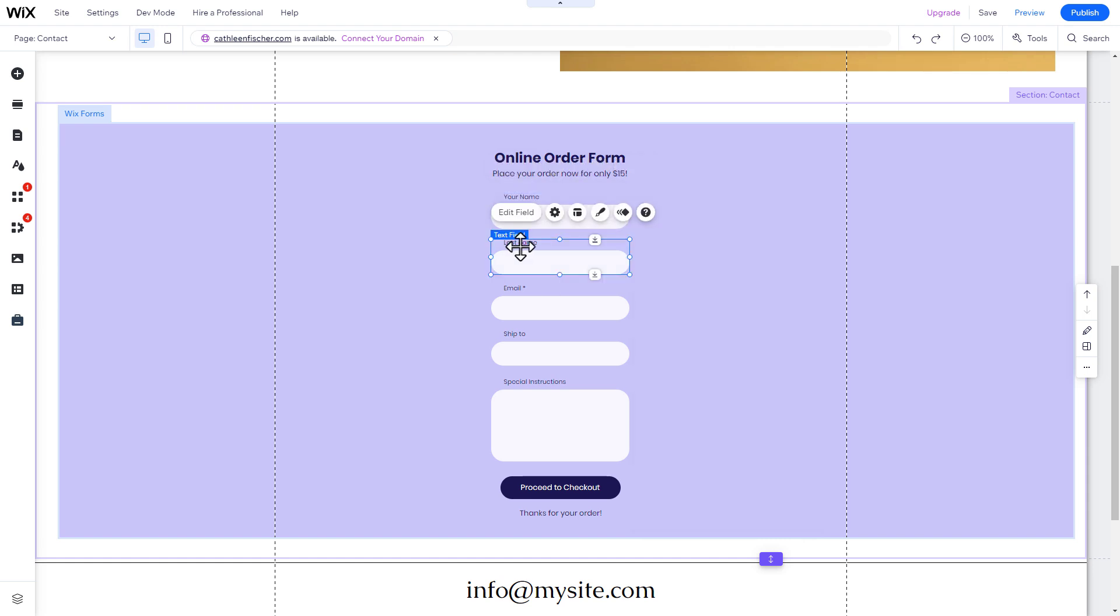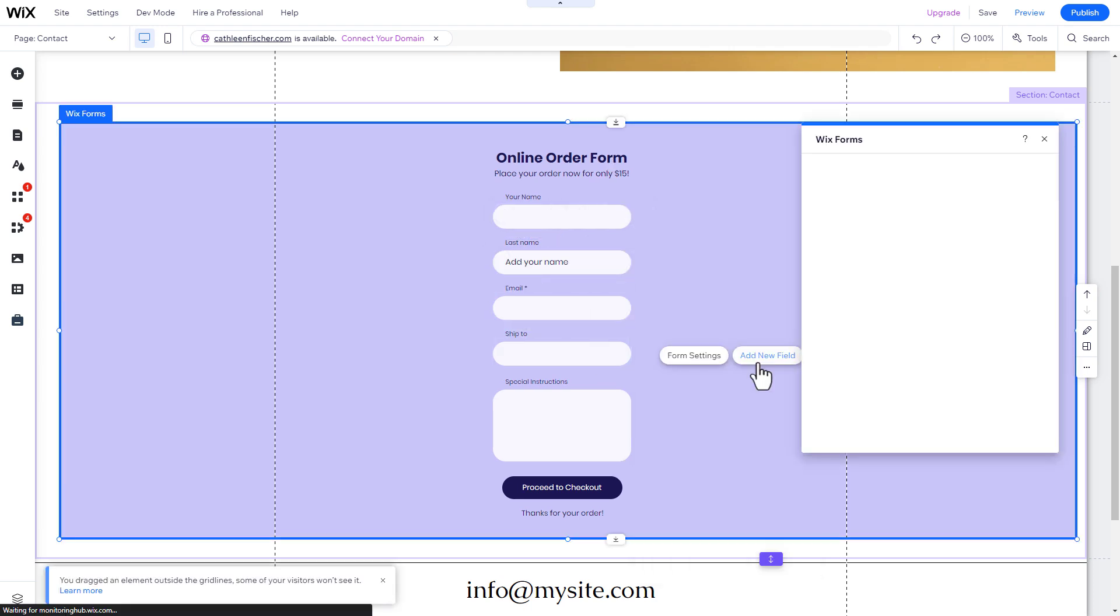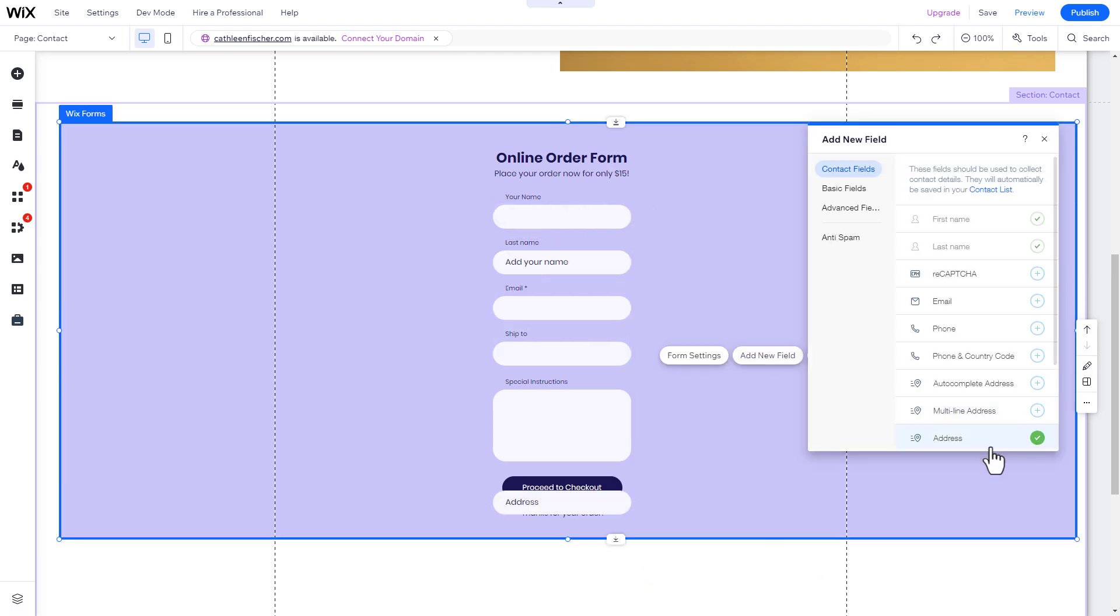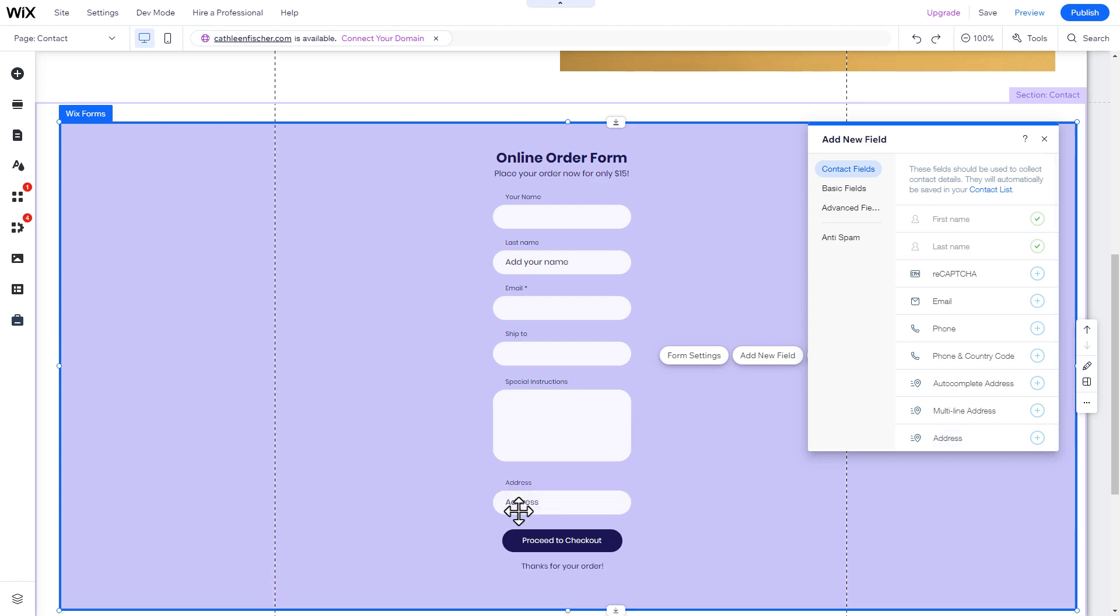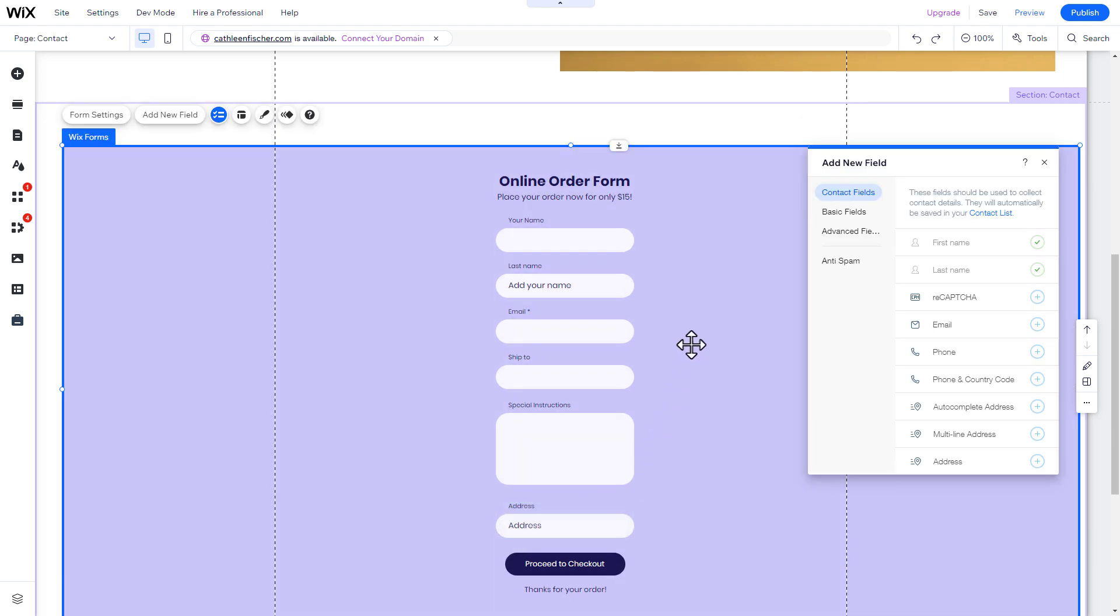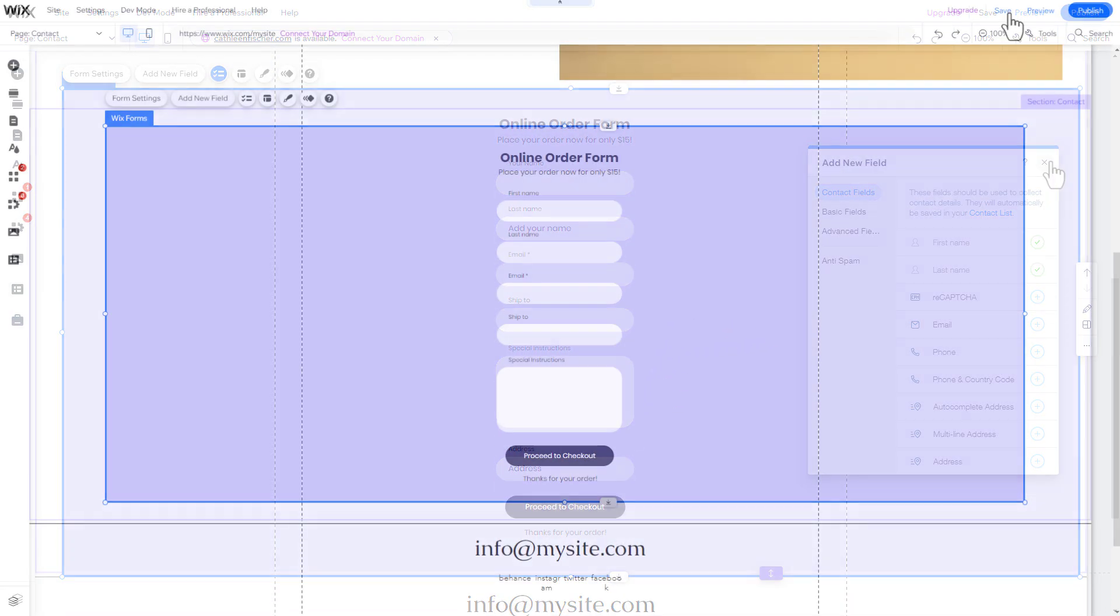In addition, you can add new fields such as a phone number. To do this, click on the form and then on Add New Field. Choose the field you want to add and drag and drop it into your form.